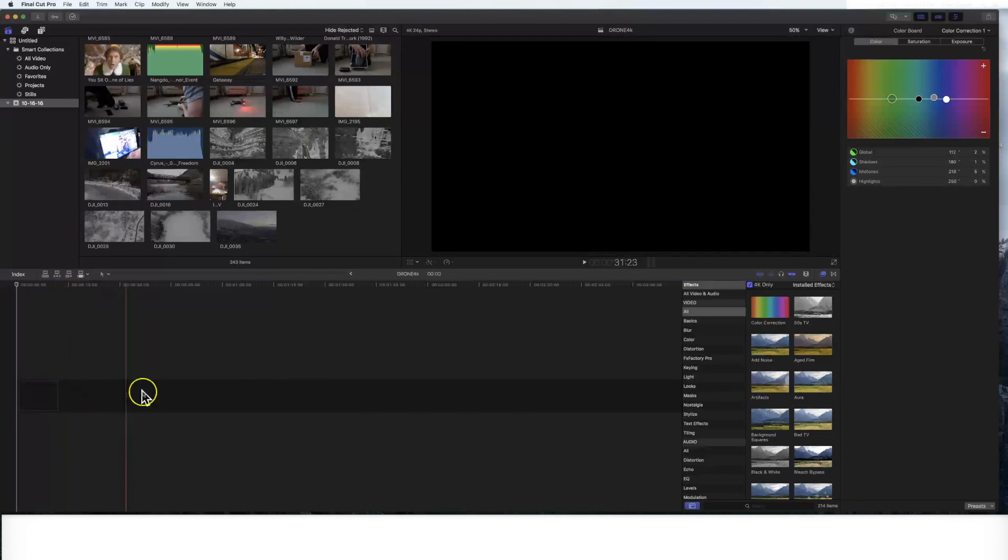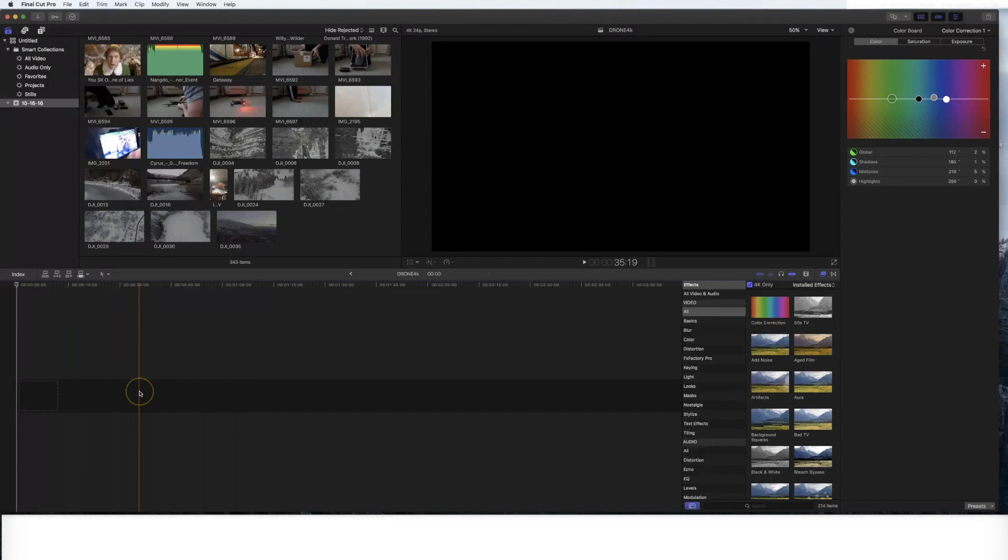And now you'll see down here that the actual timeline itself is empty. We've created the new project, we've set those parameters.